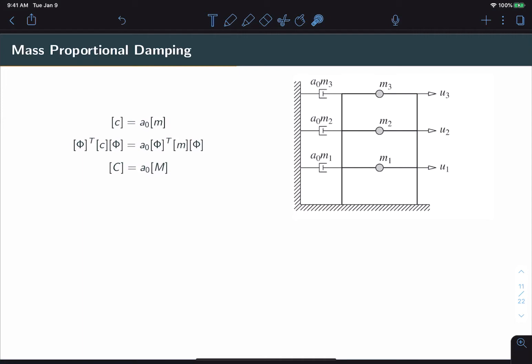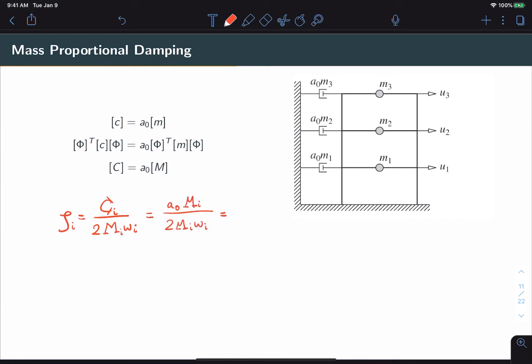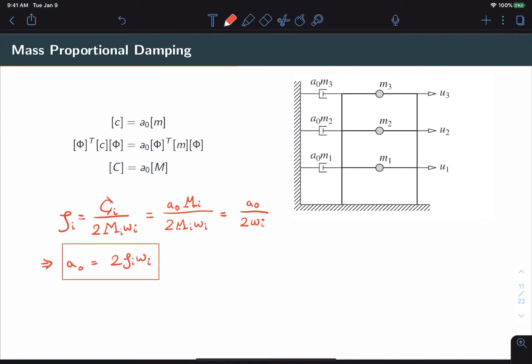The only thing that remains is to choose a₀. We can choose a₀ to lock in at least one modal damping ratio. Starting from the definition of ζᵢ in relation to cᵢ, and substituting in the proportionality relationship, we get ζᵢ = a₀ / (2ωᵢ). Rewriting in terms of a₀, as long as we know the desired ζᵢ for any mode, we can determine a₀.